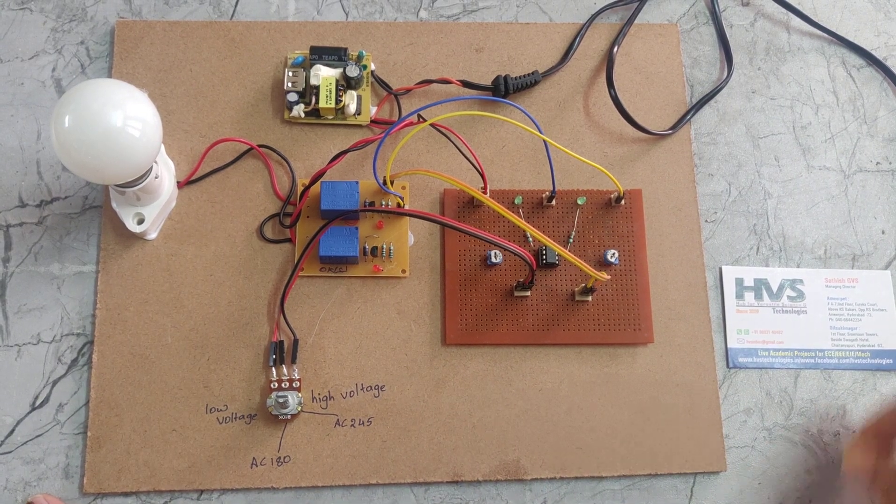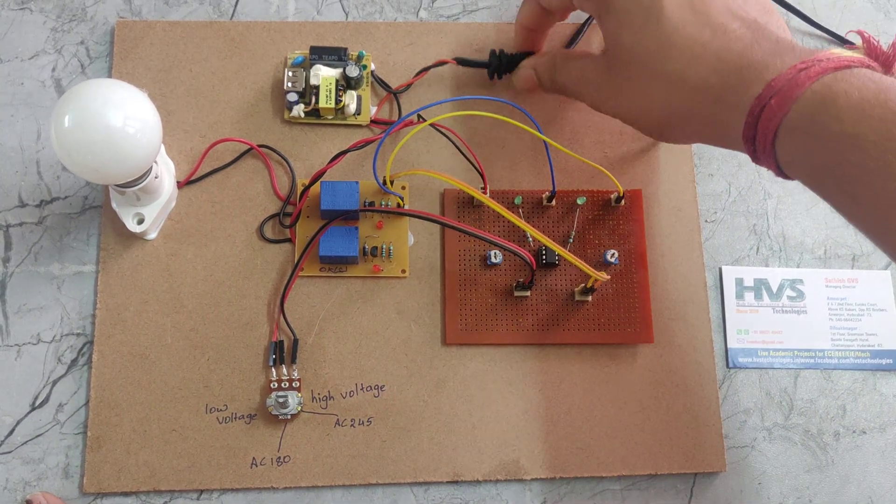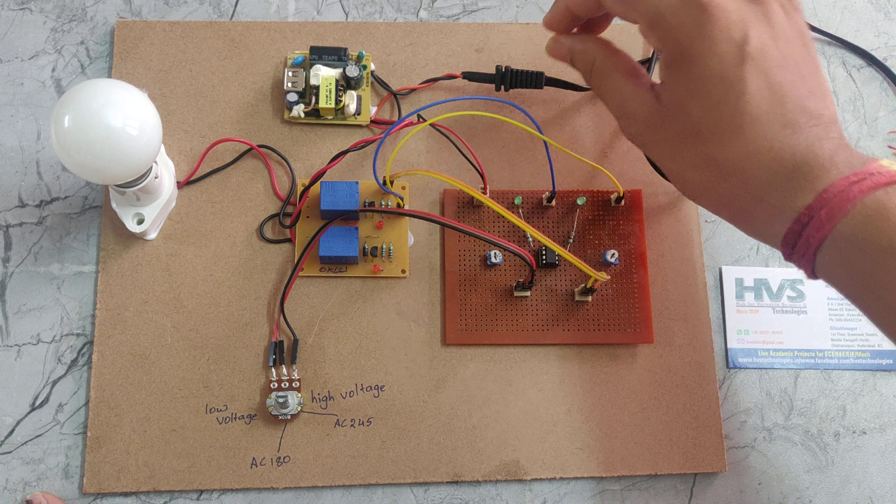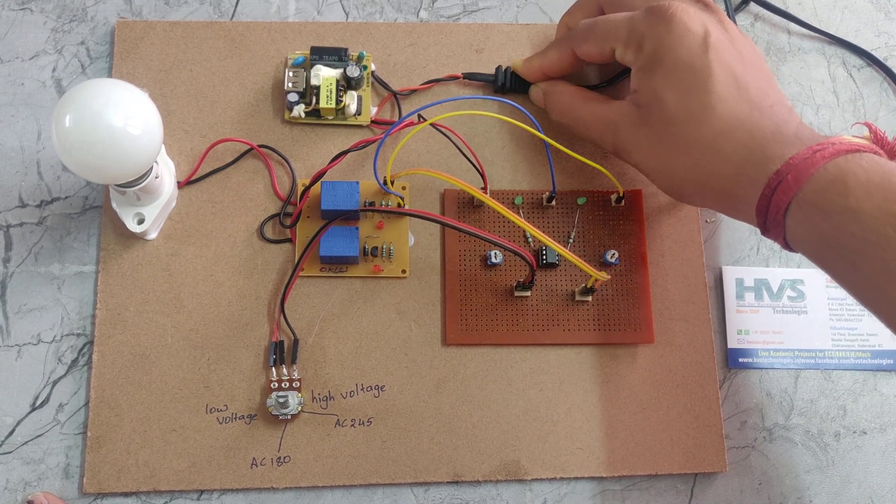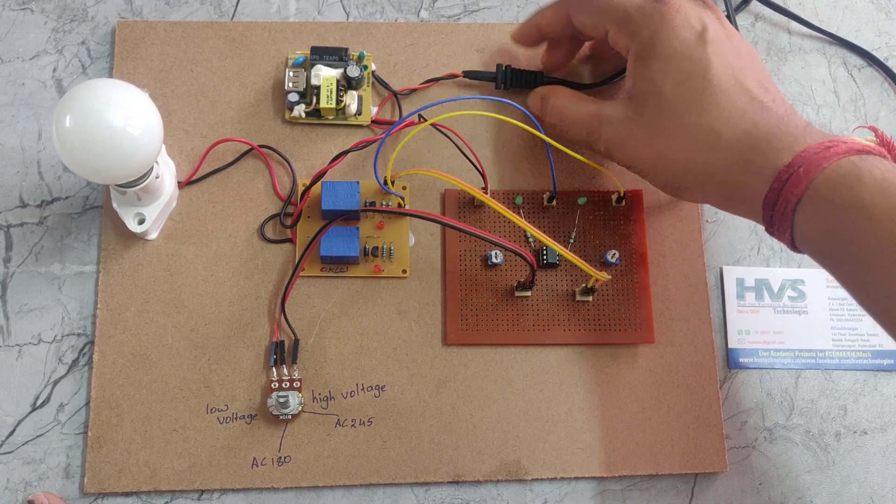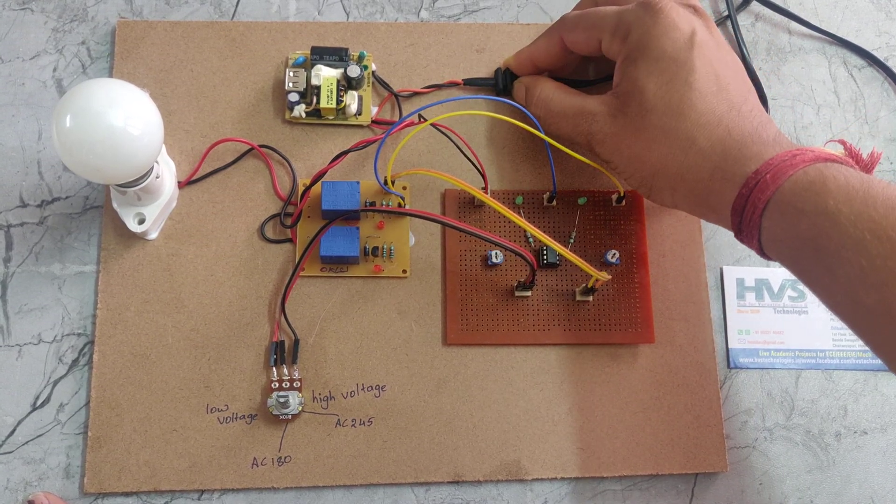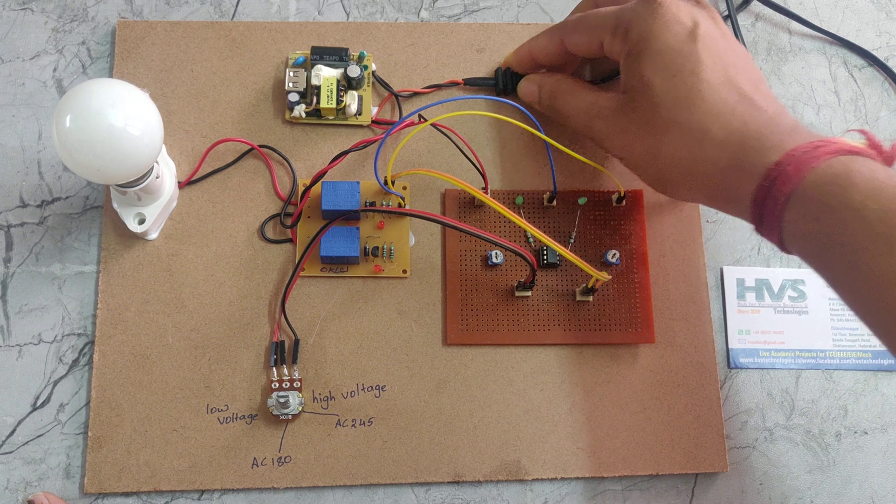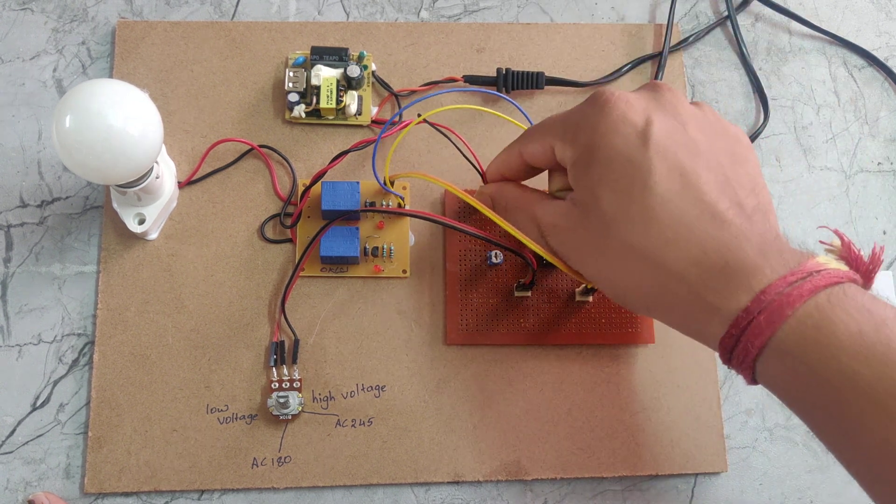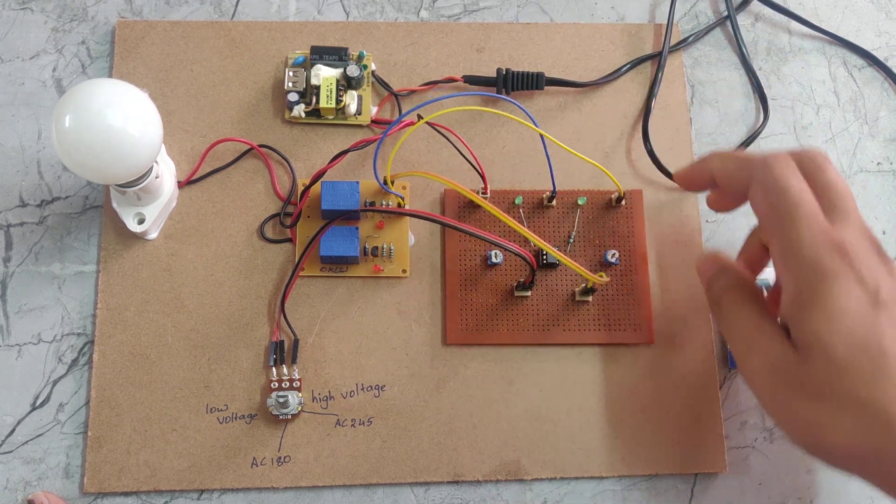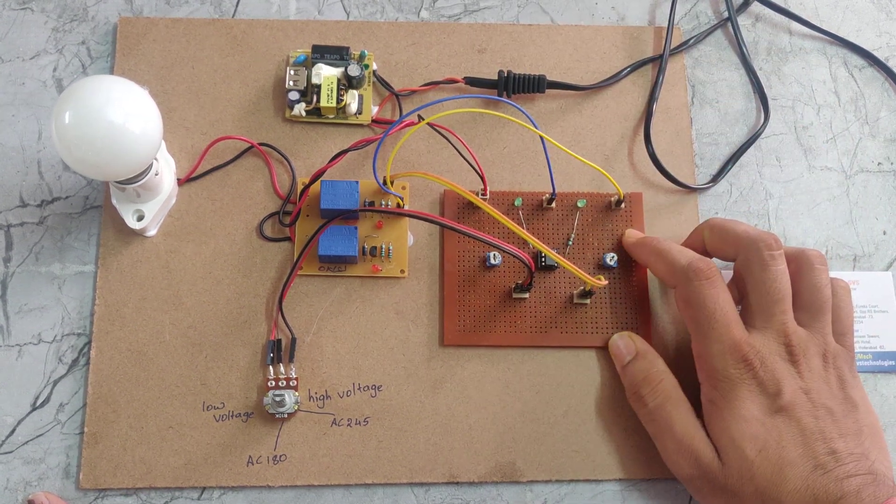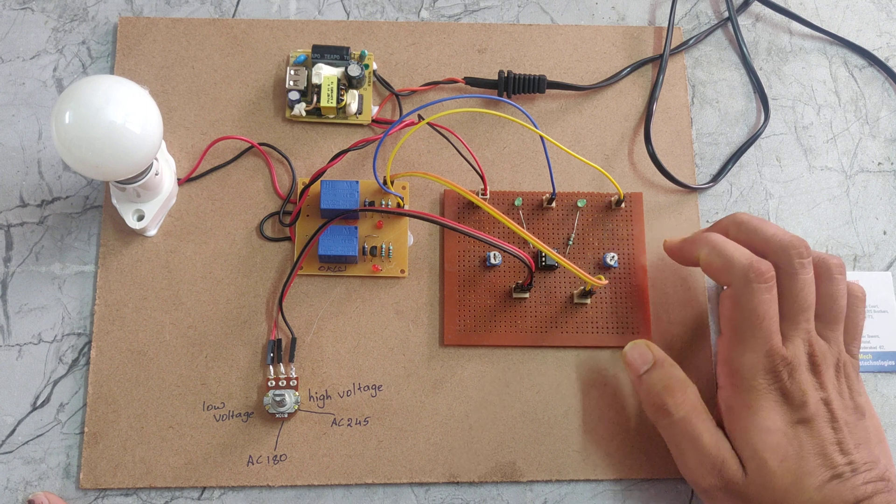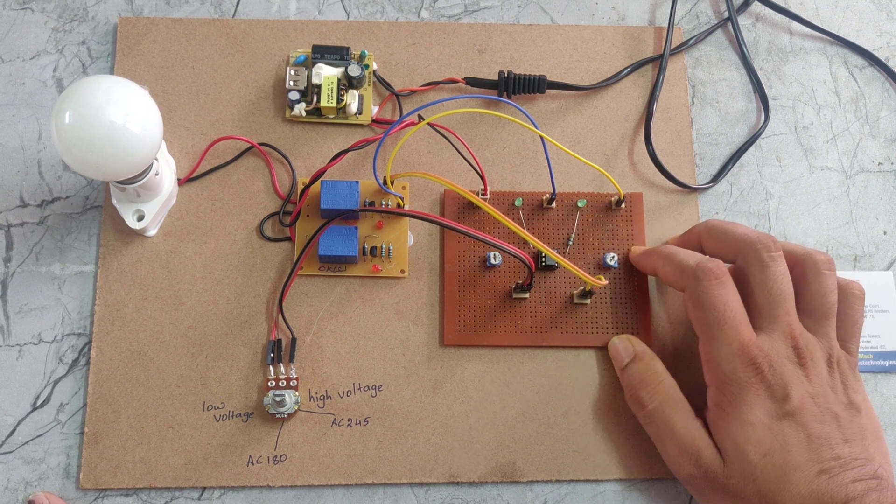The rectifier is taking 230 volts input and giving DC 5 volts output, smooth DC 5 volts. That 5 volt output will be given to this comparator board, which operates on 5 volts power supply.